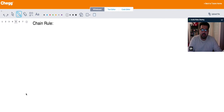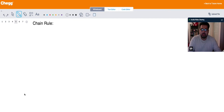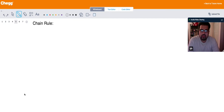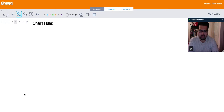Hi guys, this is Mohamed from Etudor and Chek.com. Today we are talking about chain rule. Chain rule gives us the ability to differentiate a function which is a product of two other functions.